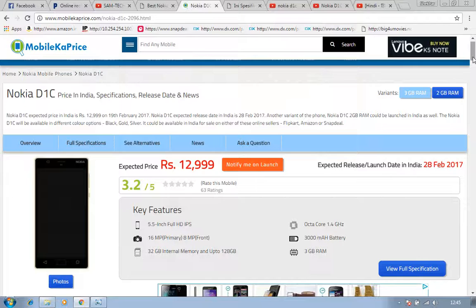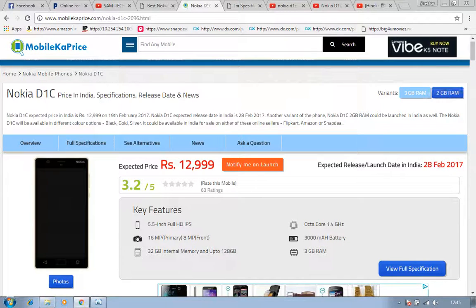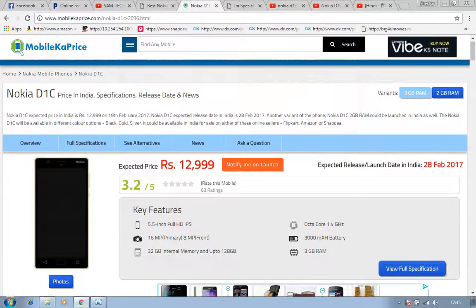First one is with 2GB RAM and second one is with 3GB RAM, which are not available on this website right now.